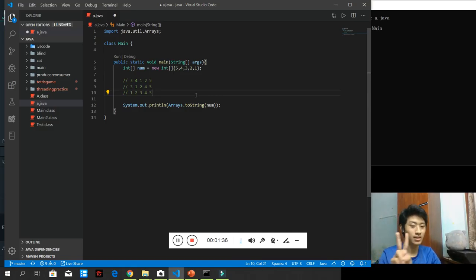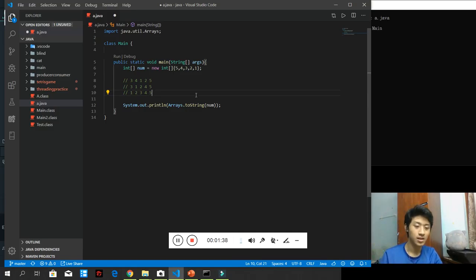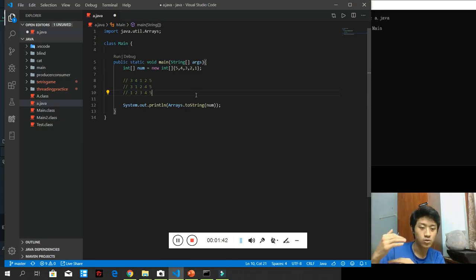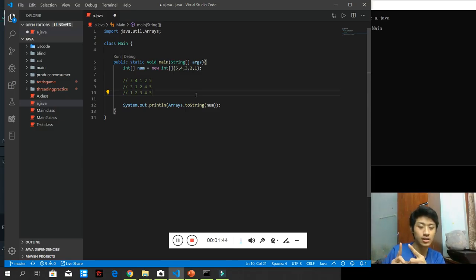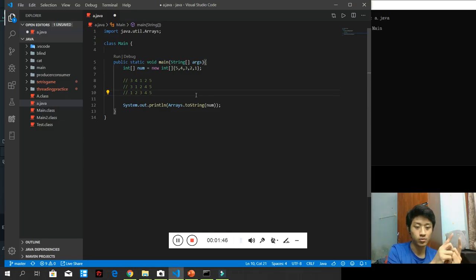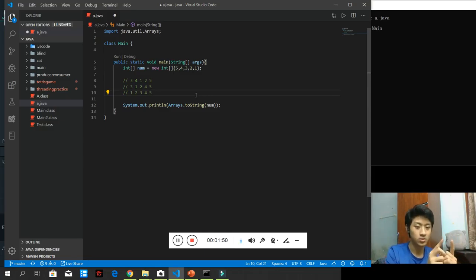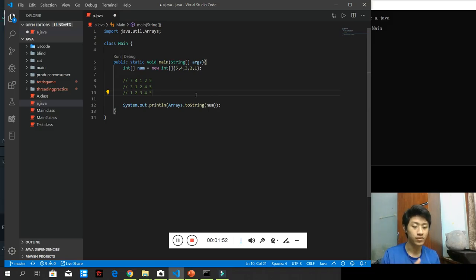Keep comparing the adjacent data. In other words, by every loop, it will push the largest item to the rightmost. Then, the second loop will push to the second rightmost, and so on and so forth until all the arrays are sorted.